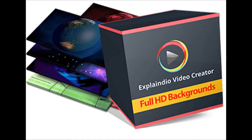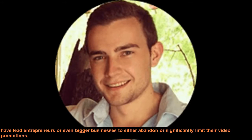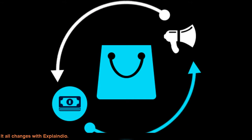Explainedio ends outrageous costs and long production times. Historically those outrageous costs and long production times have led entrepreneurs or even bigger businesses to either abandon or significantly limit their video promotions. It all changes with Explainedio.